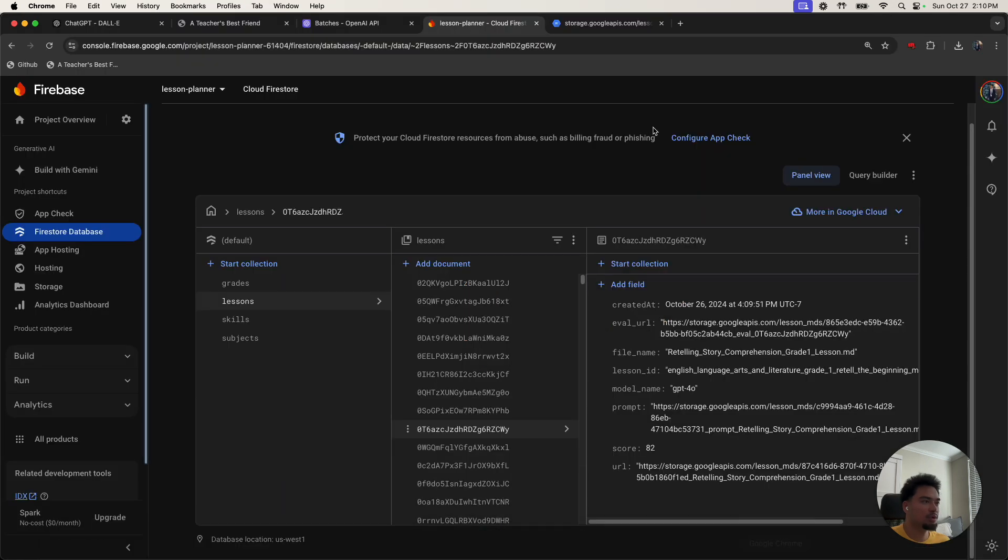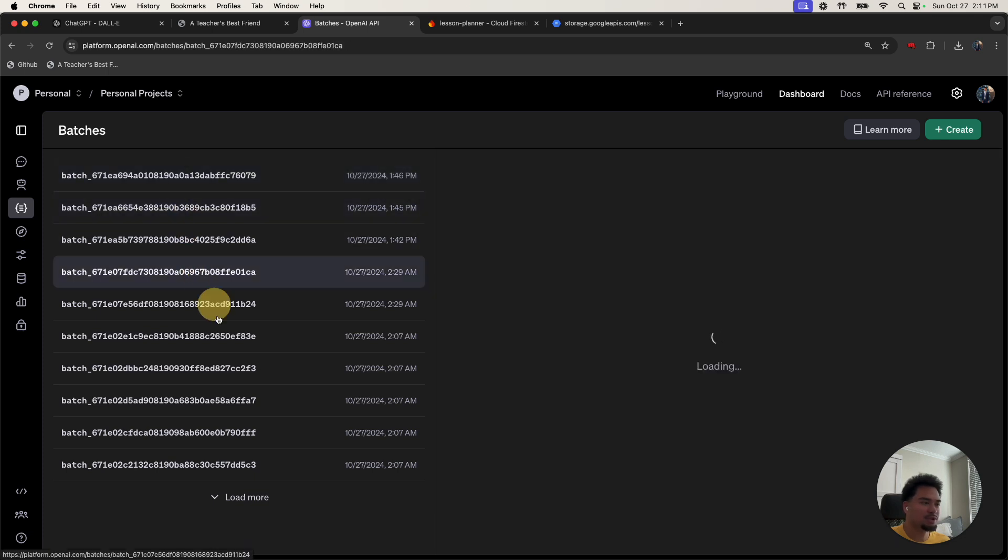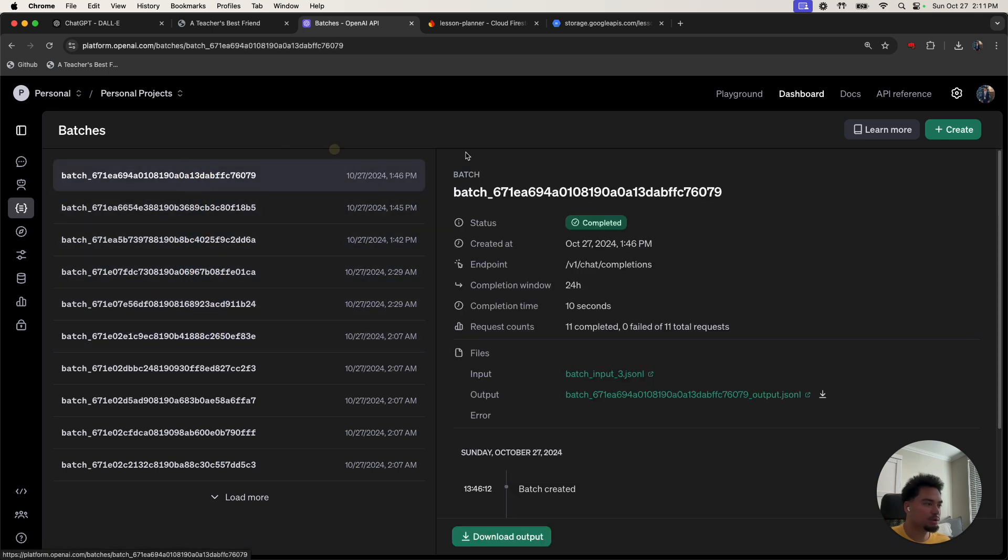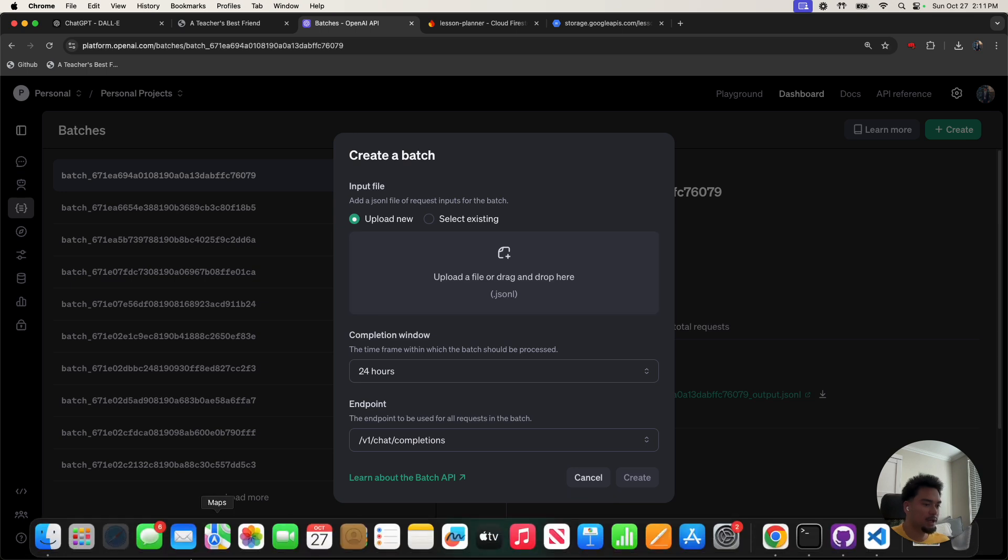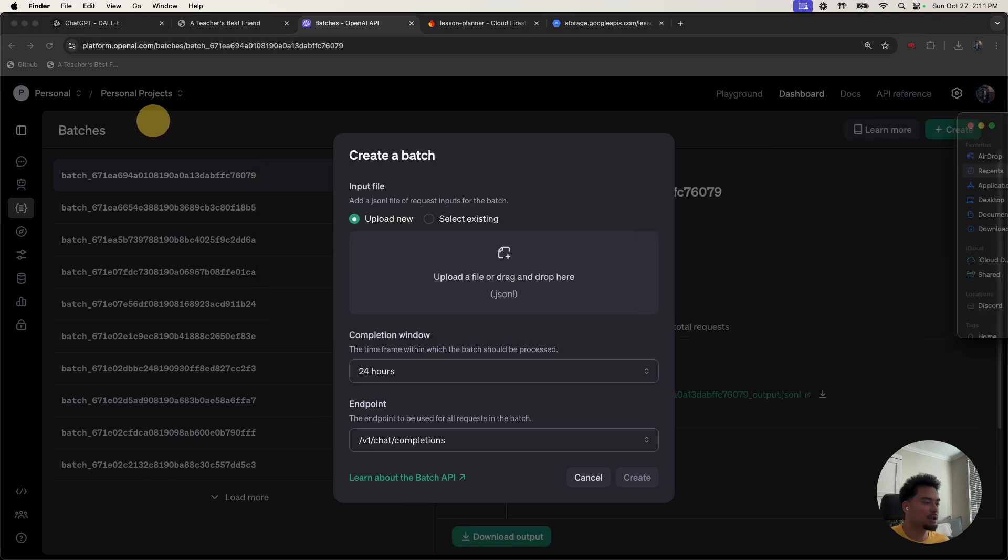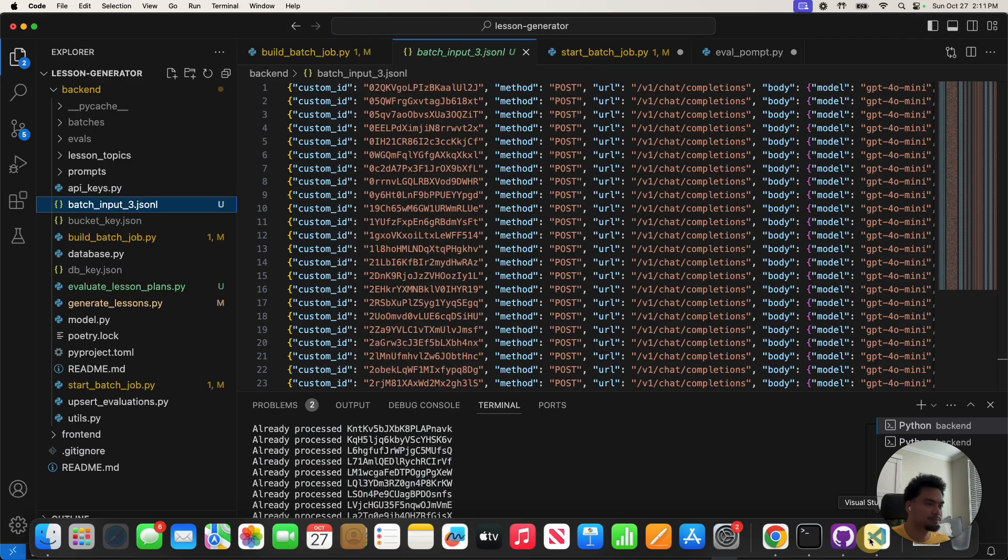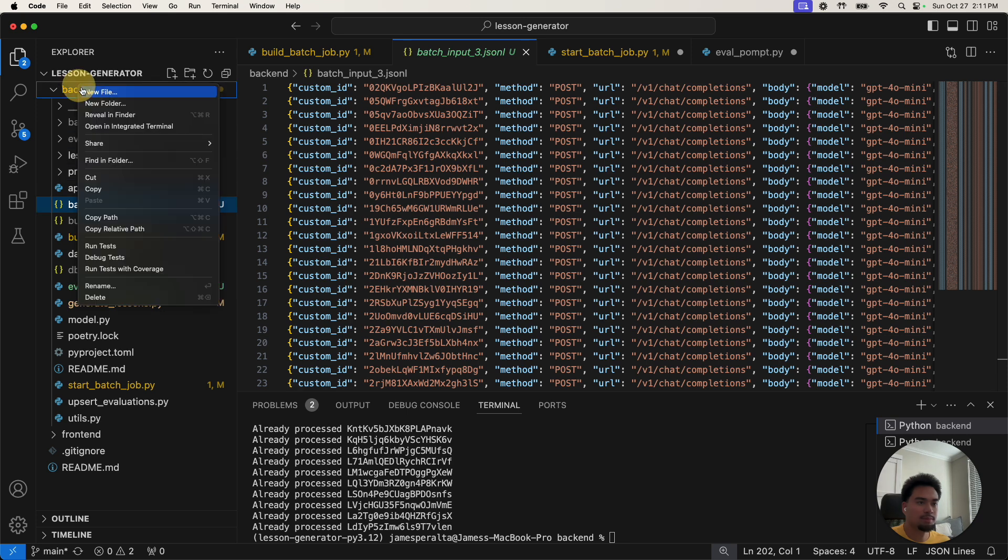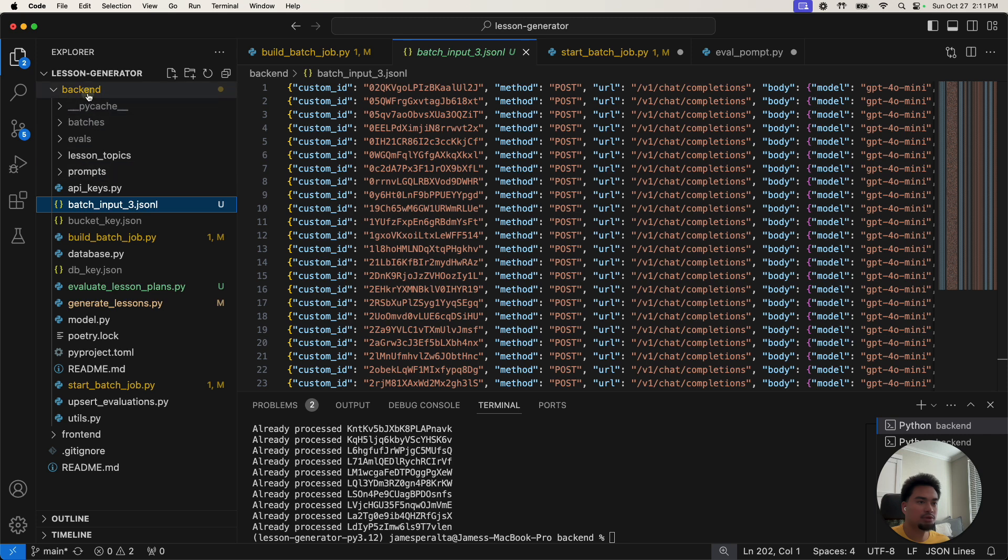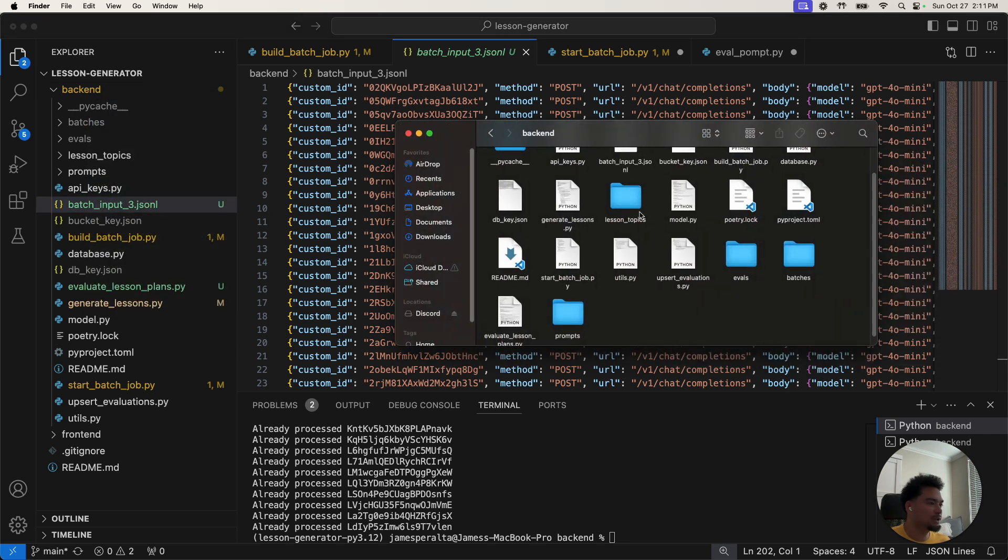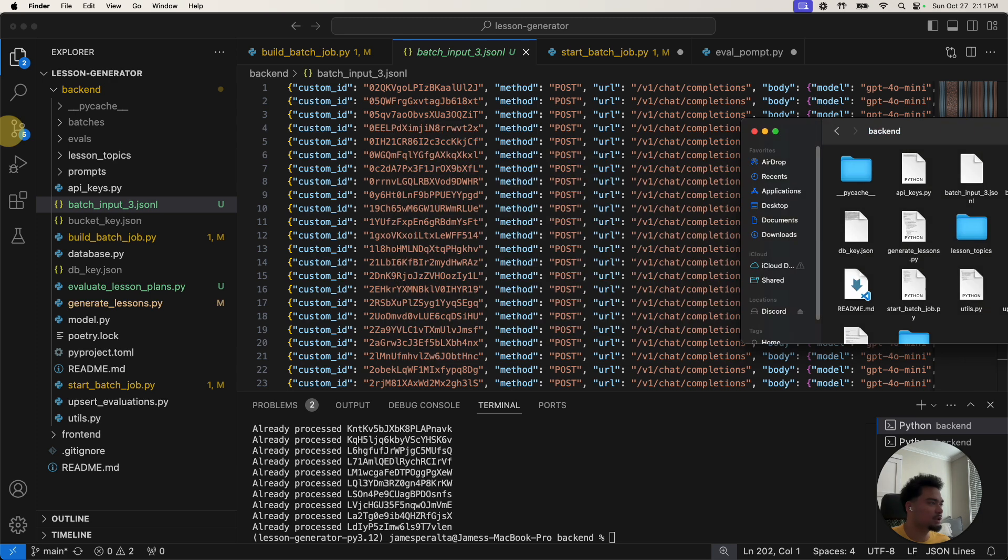So what we're going to do is visit the batches API. And you can see I was running a bunch of different batches. What you need to know about here is these are different batches. So I'll do create. And I'll take that file input that we just created. So I'll go back end and find in folder, reveal in finder.